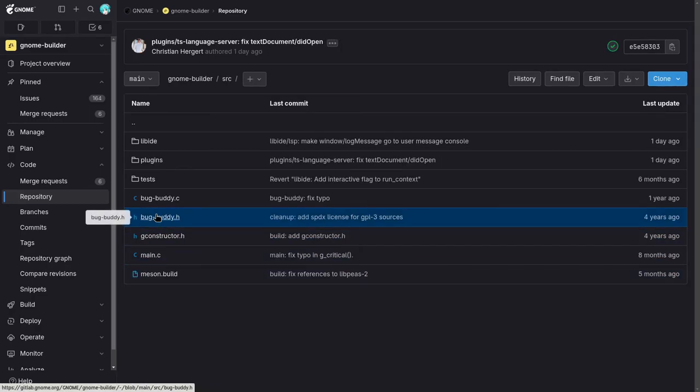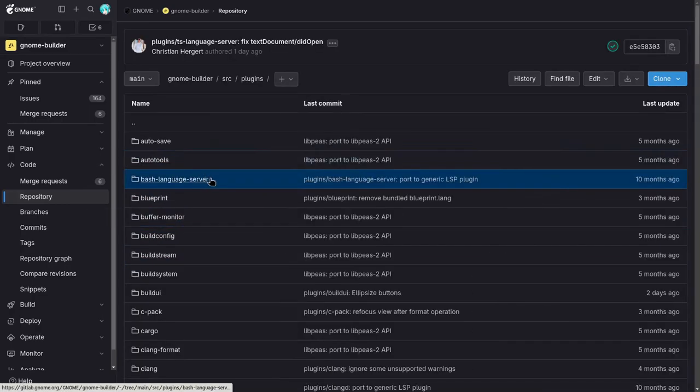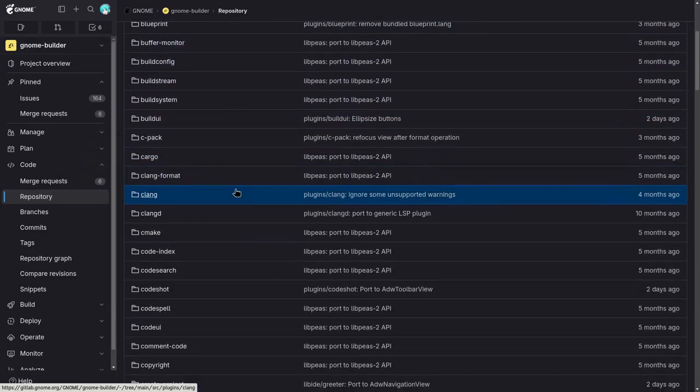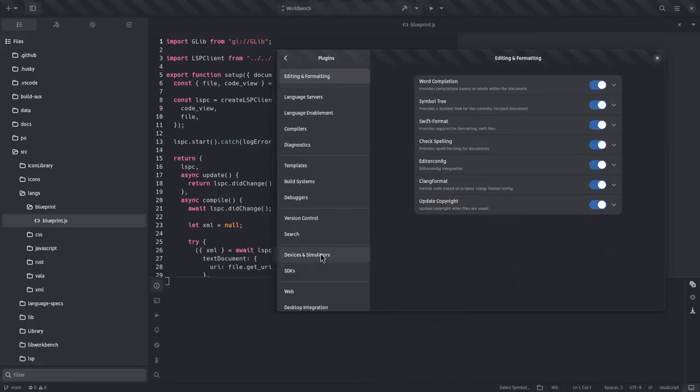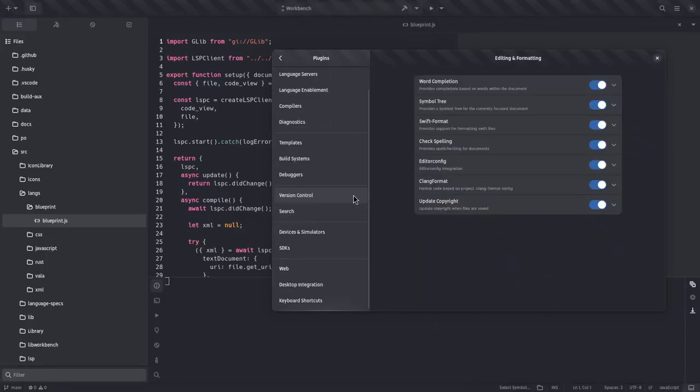Everything on GTK is a widget, and everything on Builder is a plugin. And that's exactly why you can enable or disable every single component from the options.